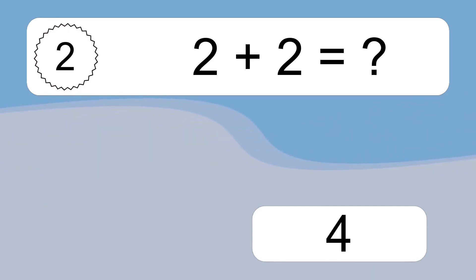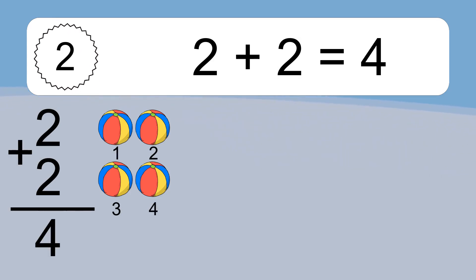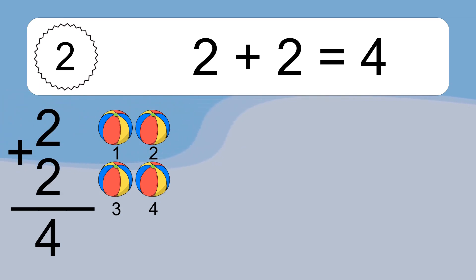2 plus 2 equals 4. Let's count it: 1, 2, 3, 4.